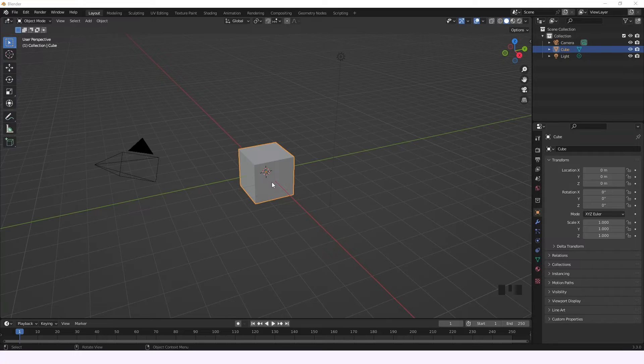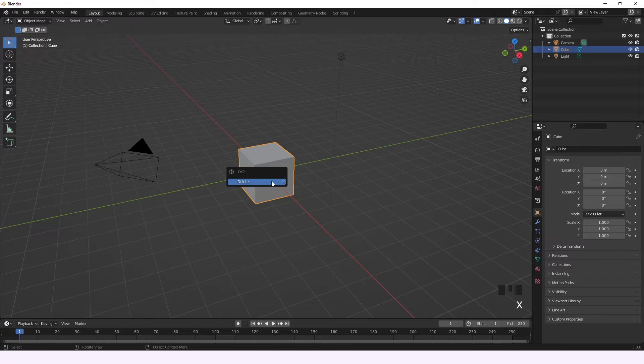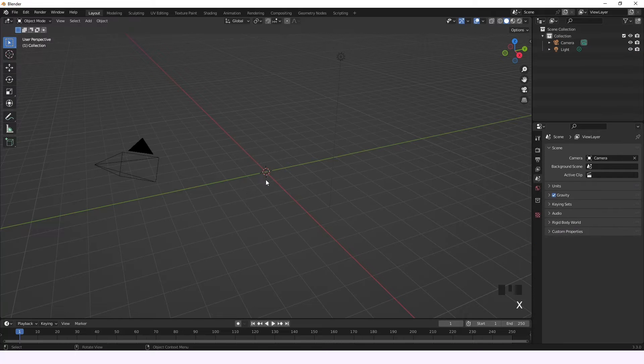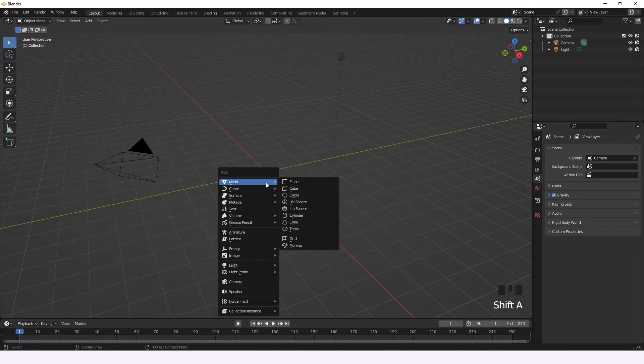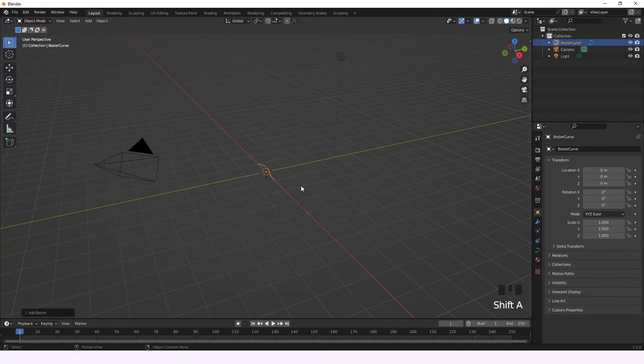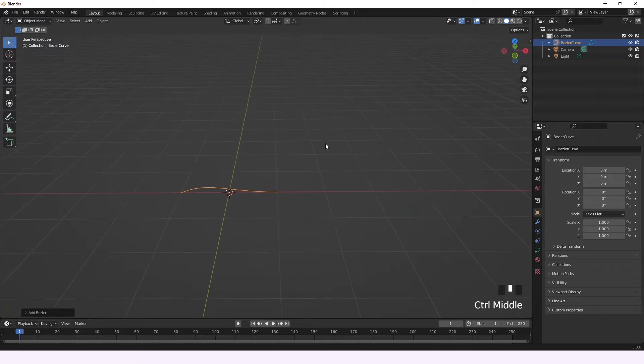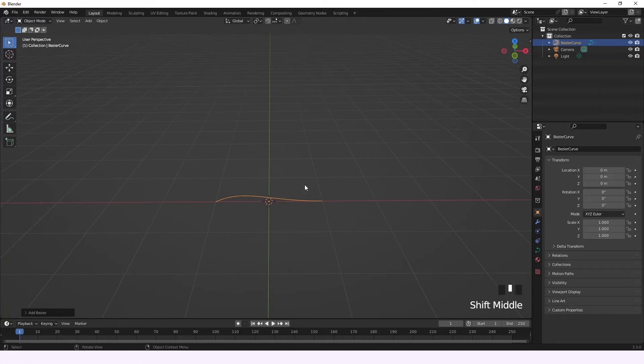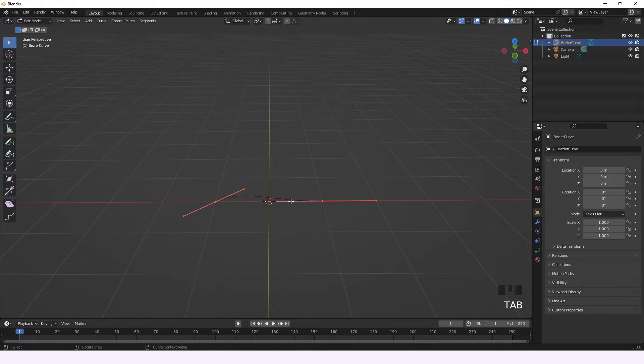In this short tutorial, the first thing we're going to do is erase this cube, and then we're going to add a curve, a Bezier curve. Then we're going to get closer and go to Edit mode.